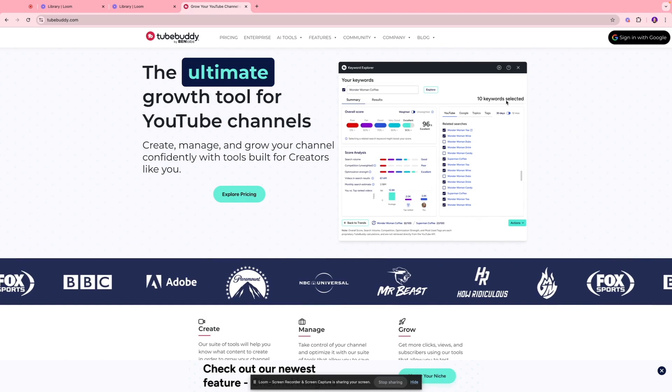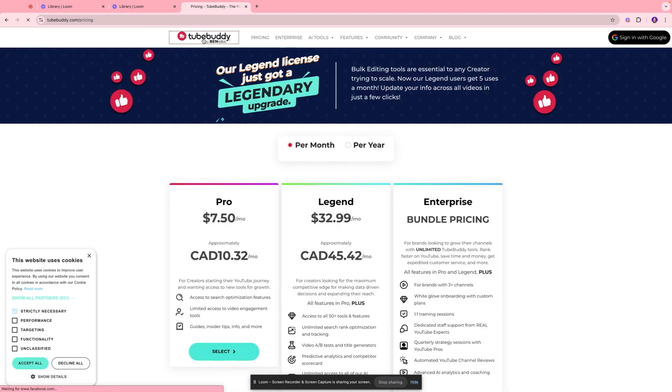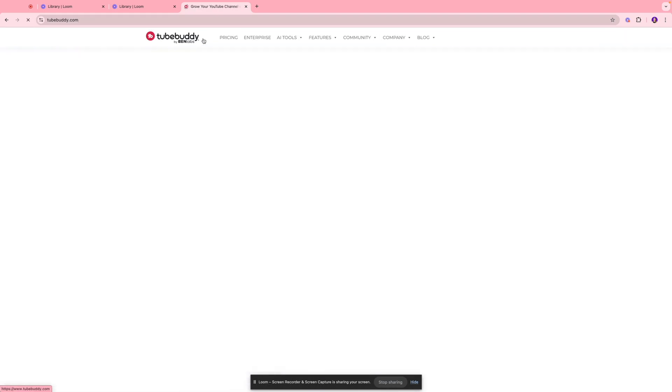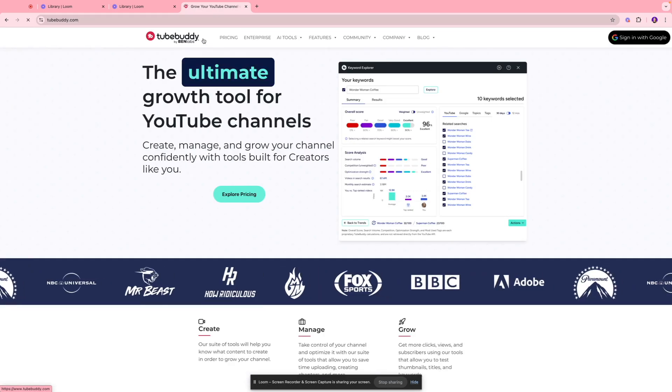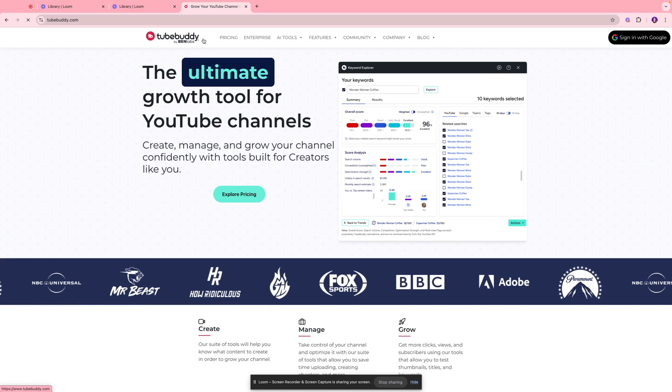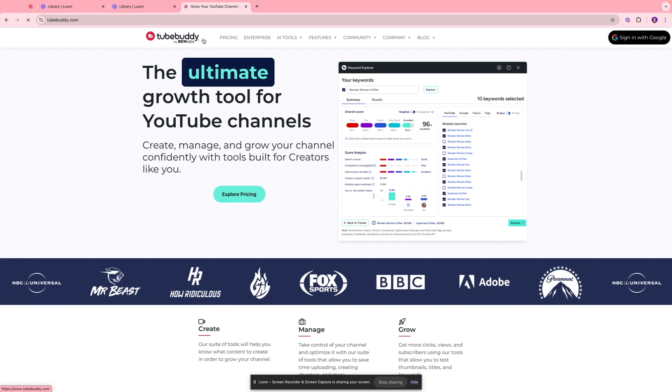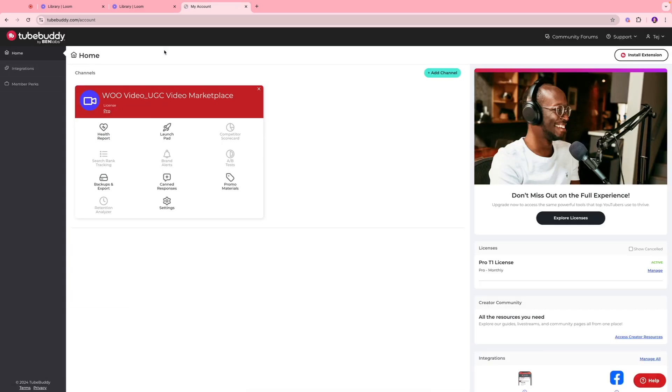I'm going to quickly log into my account to show you what the interface would look like once you purchase the plan. Once you log into your account, this is what your interface would look like. The first thing you're going to notice is this section over here which is where you're going to see the YouTube channels that are linked to your TubeBuddy account. Currently I have my Wu Video account linked over here.